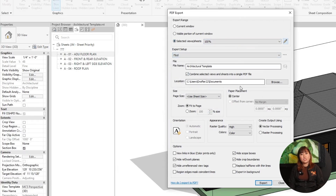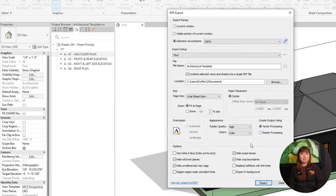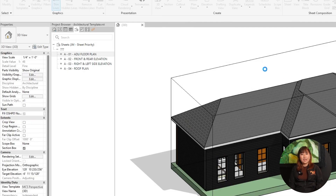Click Setup to configure settings and match the paper size to the title block. Set the orientation to portrait or landscape. Choose High Raster Quality. For color options, select color for color drawings and grayscale for shades of gray, and black lines for all black outputs. For scaling, Fit to Page adjusts the drawing to fit the paper, while Zoom to 100 keeps the correct scale — Zoom to 100 is recommended. Choose Vector Processing for sharp lines, then click OK to save settings.